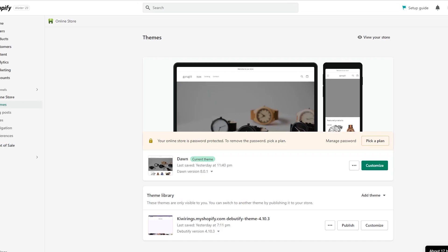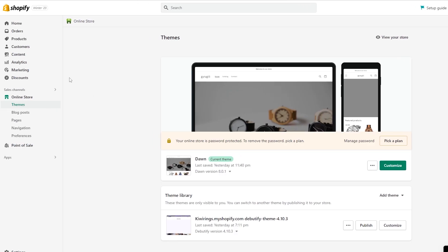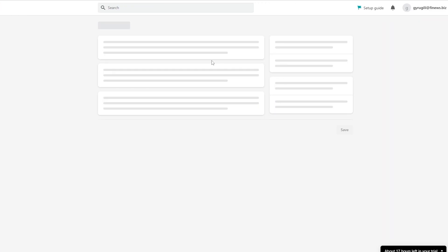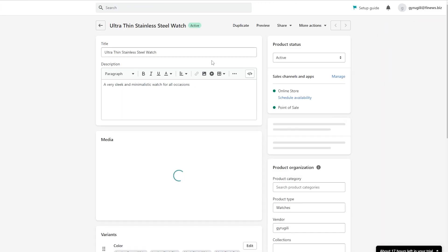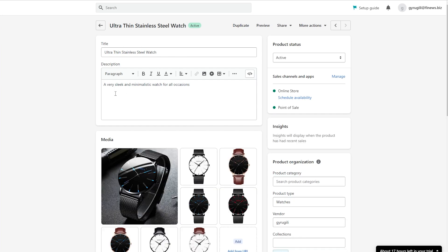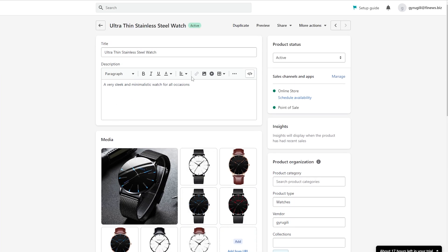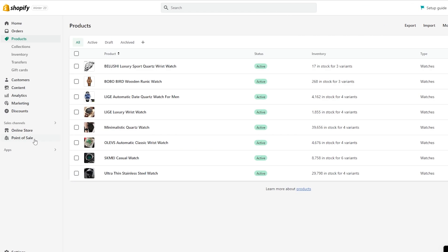If we come into the product section, the only places where you can actually add details are the title, the description, and the media box. You can add variations, but that's about it — you can't add more details. In the past you couldn't create meta fields either; you needed to go to the app store and download an app or do coding. But now they've made meta fields native to Shopify.